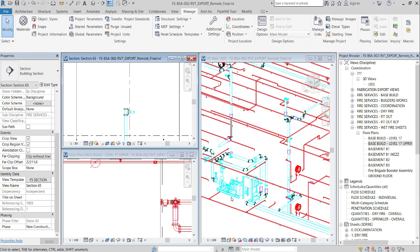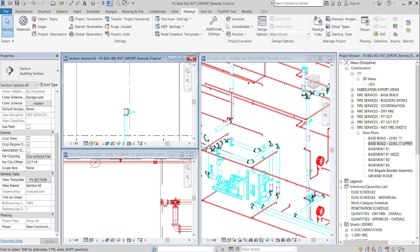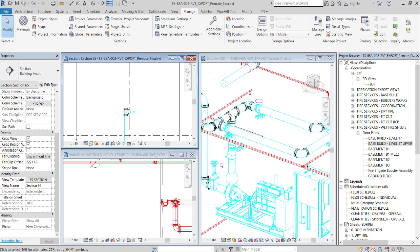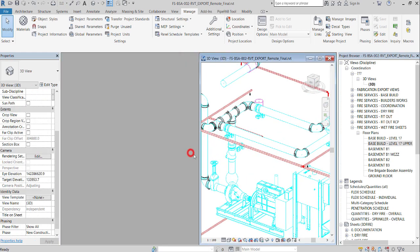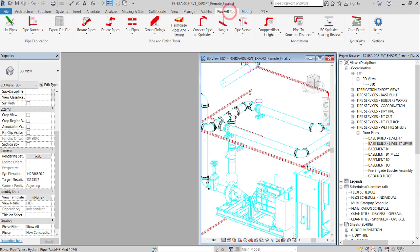In a 3D view, locate the pump. Go to PipeFab Tools and activate isolate calc view command.